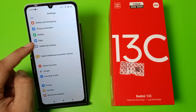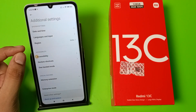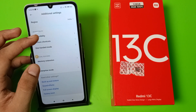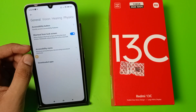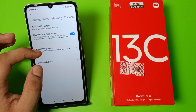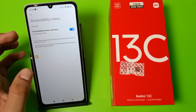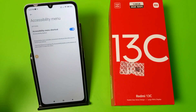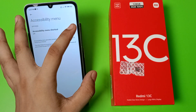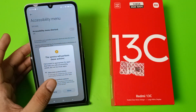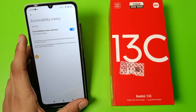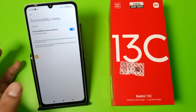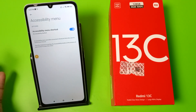Click on Additional Settings, click on Accessibility, and here you have to click on Accessibility Menu to enable this feature. If you have not enabled this, click on it to allow it — it provides a shortcut menu to control your device.